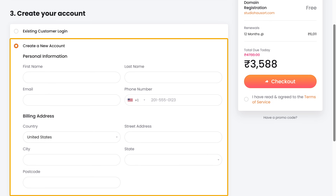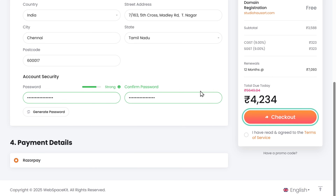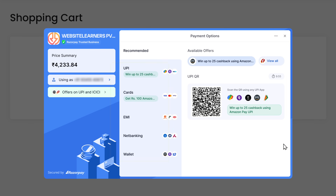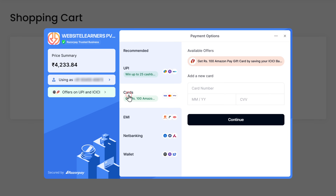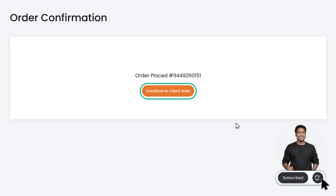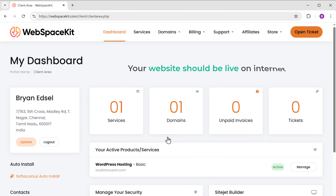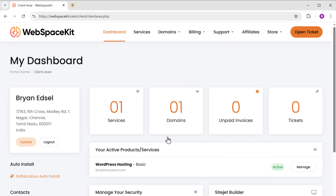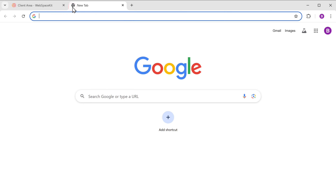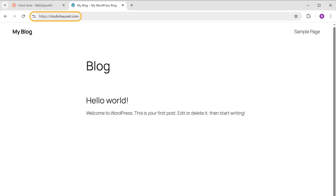Fill in the details to create your account, then click checkout. Select the payment method, enter your payment details, and click continue. Now we've made the payment — if we click here, you can see we have successfully got the hosting and the domain. Once you've got your domain and hosting, your website should be live on the internet. Let's open a new tab, enter our domain name, and you can see we've got a brand new website under the name we selected.